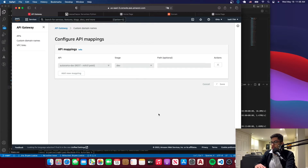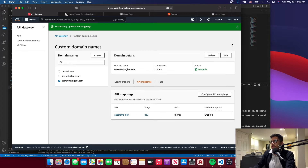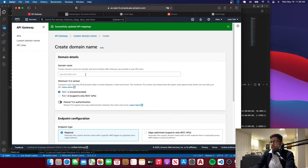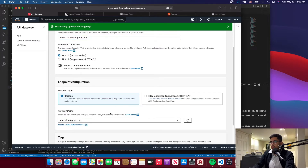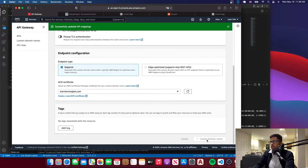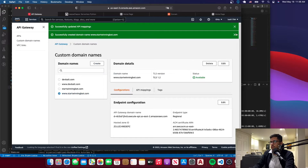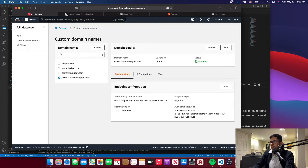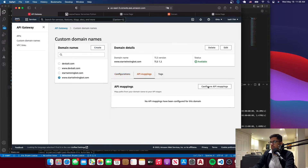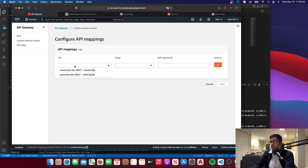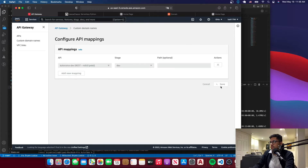This is so the API propagates. Now let's create the www domain again. Select the certificate, click Create Domain Name — it's now been created. Do the same thing: go to API Mappings, configure the API mapping, and save it.